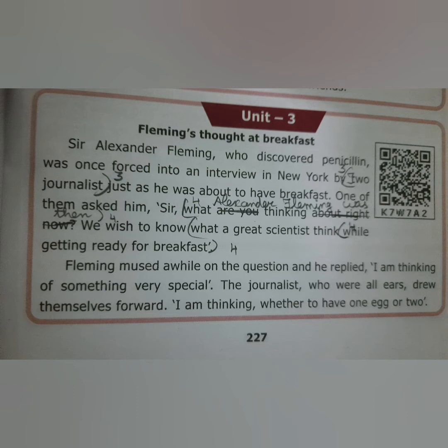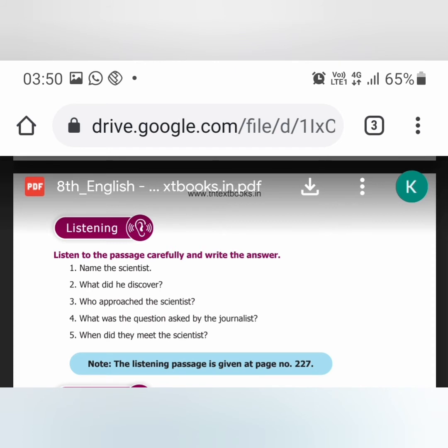Whether a scientist or not, they may be thinking about their breakfast. Related questions: Name the scientist — Alexander Fleming. What did he discover — penicillin. Who approached the scientist — two journalists. What was the question posed — what Alexander Fleming was thinking while getting ready for breakfast. When did they meet — when he was about to have his breakfast. The listening passage is on page 227; stick a paper and write the answers clearly.